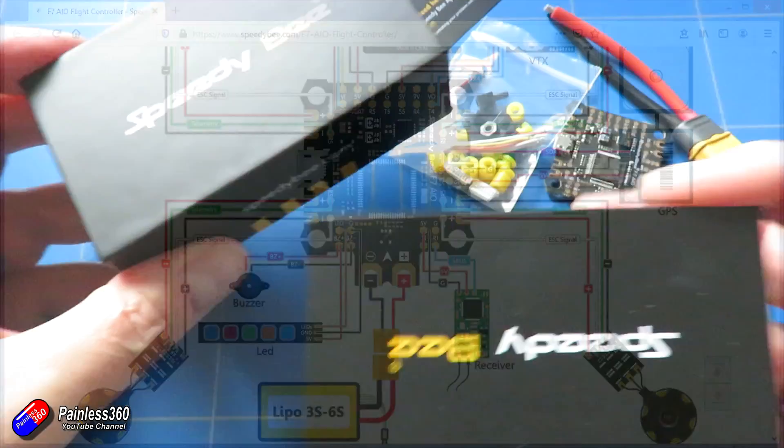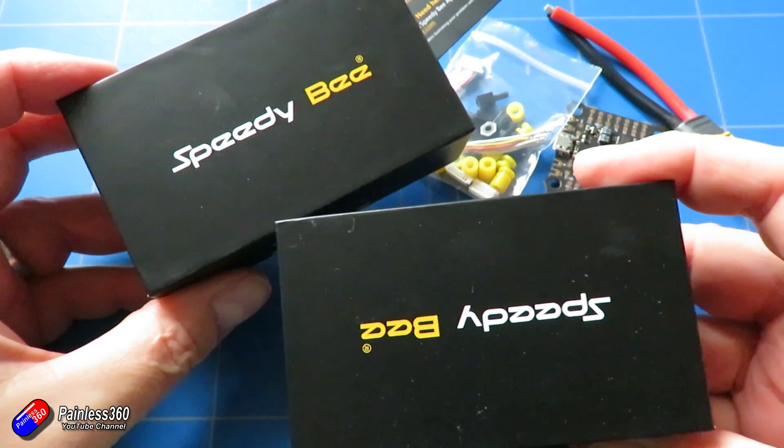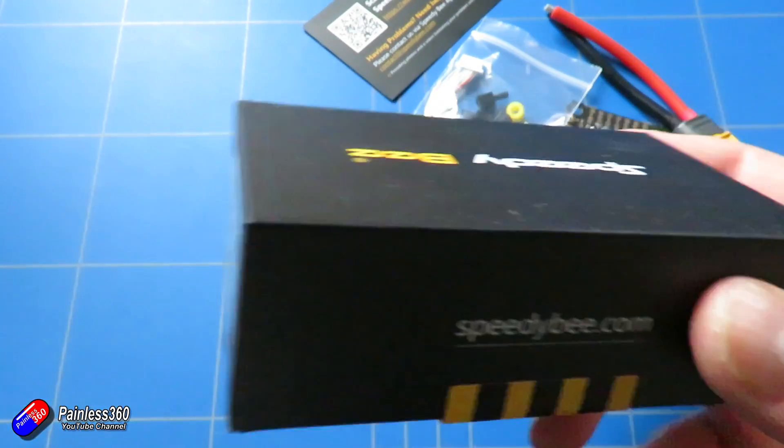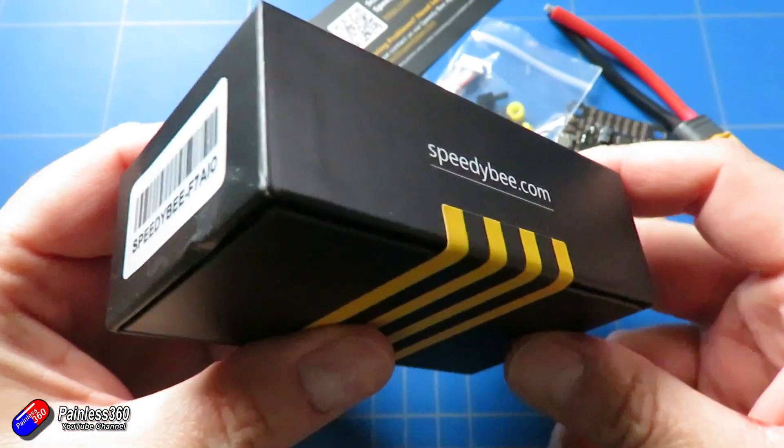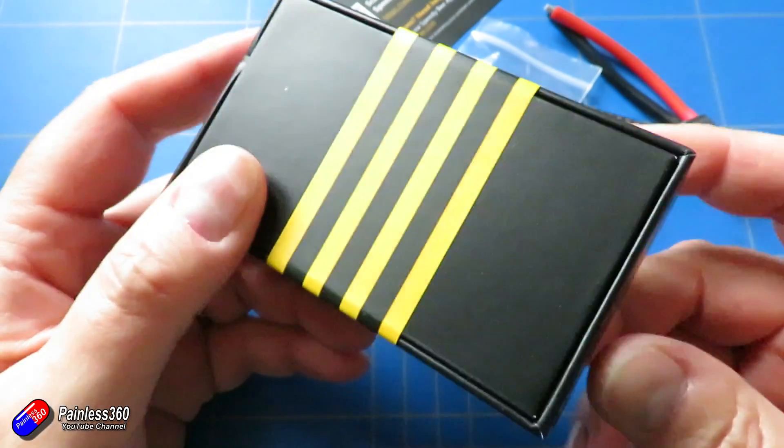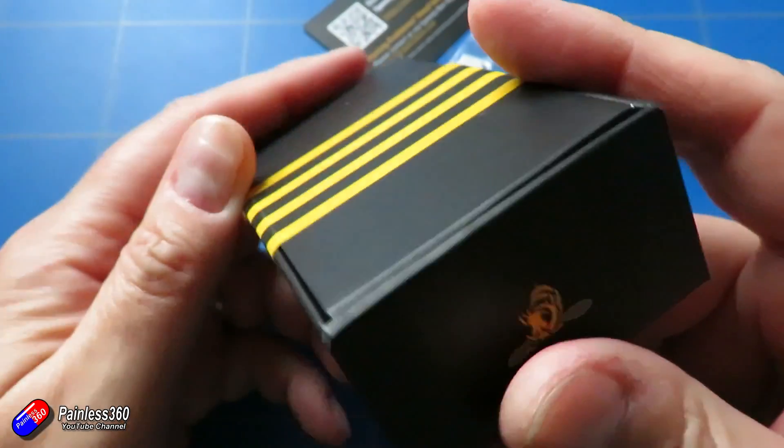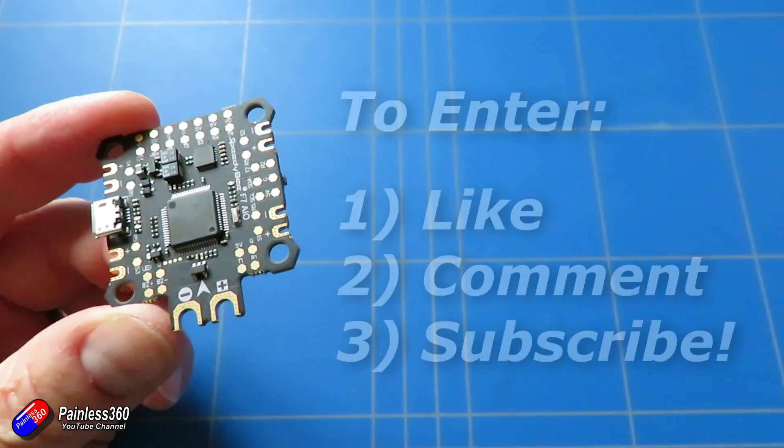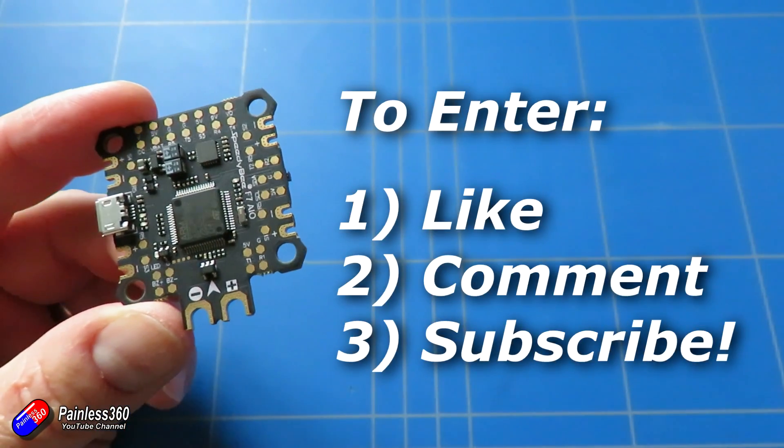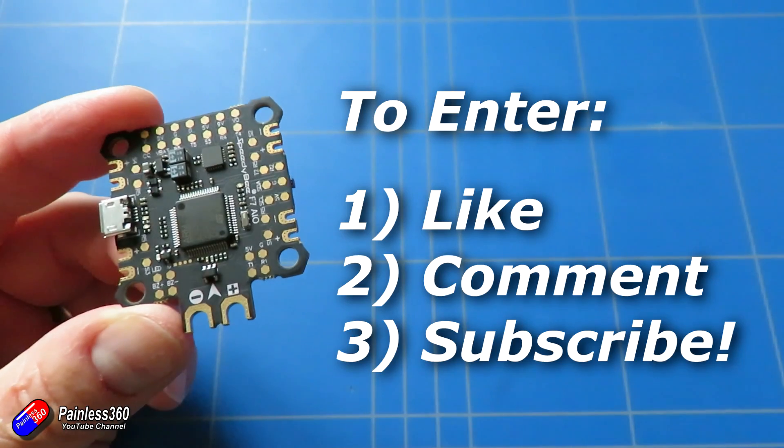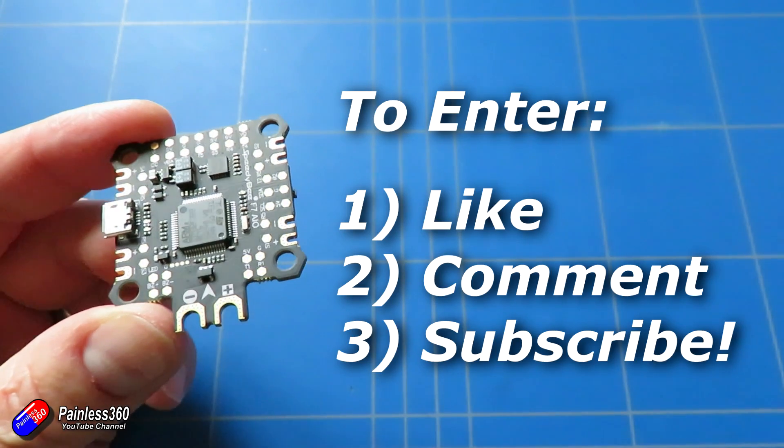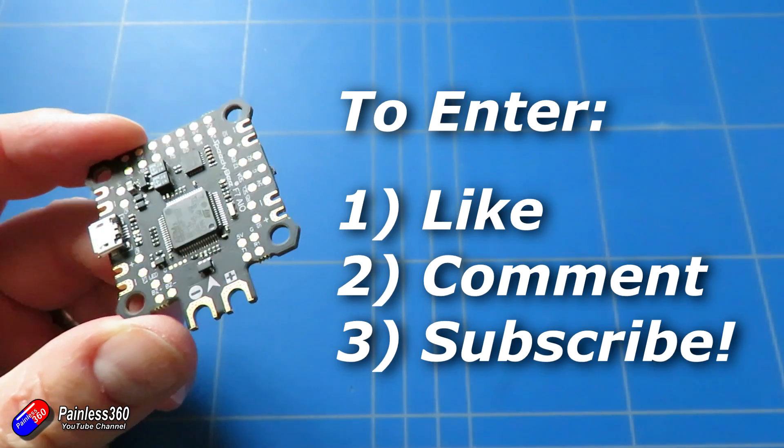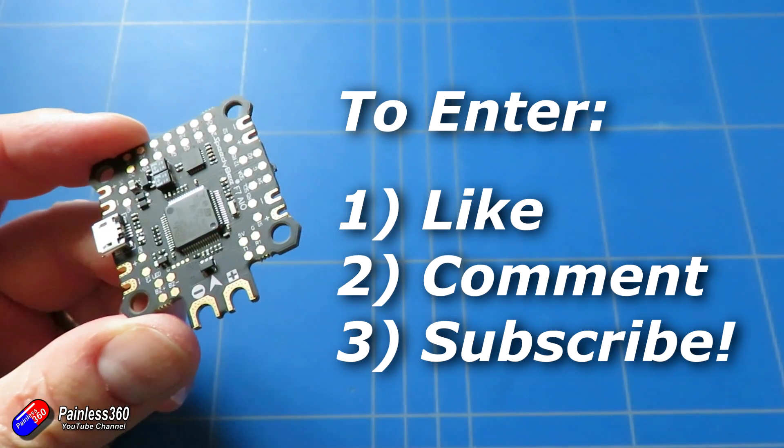But I managed to get my hands on two of these and I'm not going to use both. So I'm going to do a draw for the other one. If you are interested in going in the draw, then all you have to do is like this video, pop a comment down below and make sure you are a subscriber to the channel.